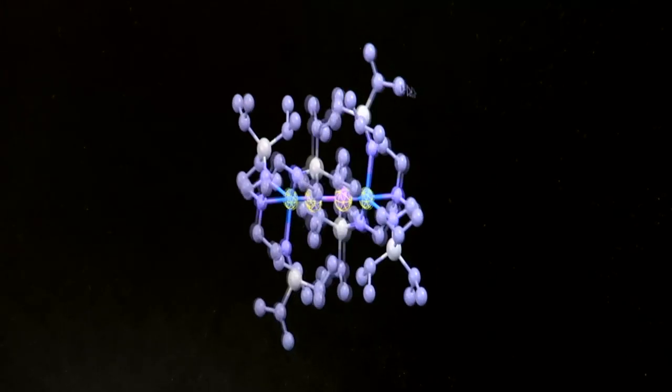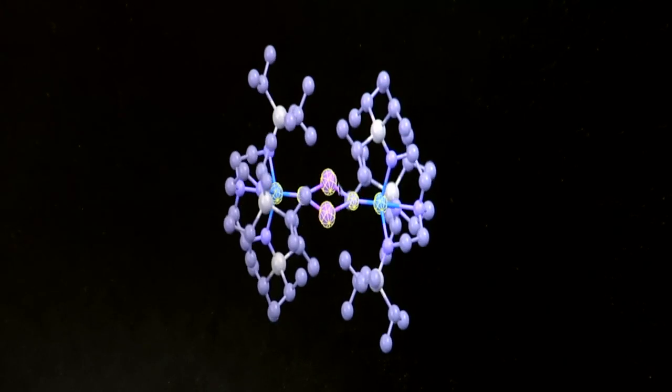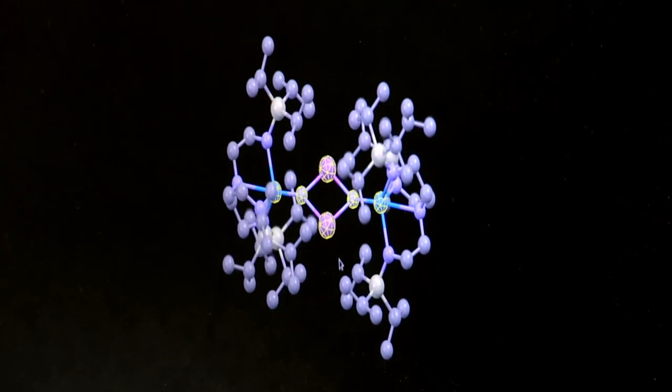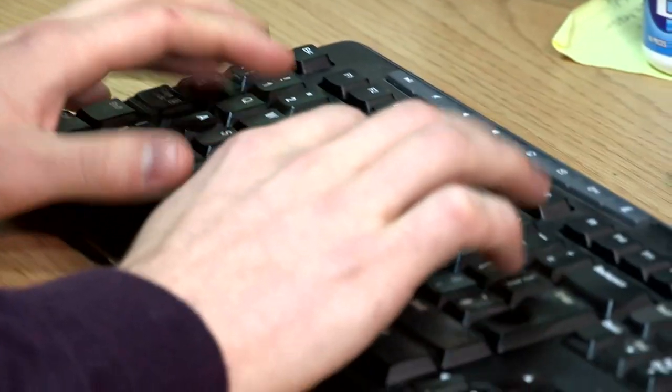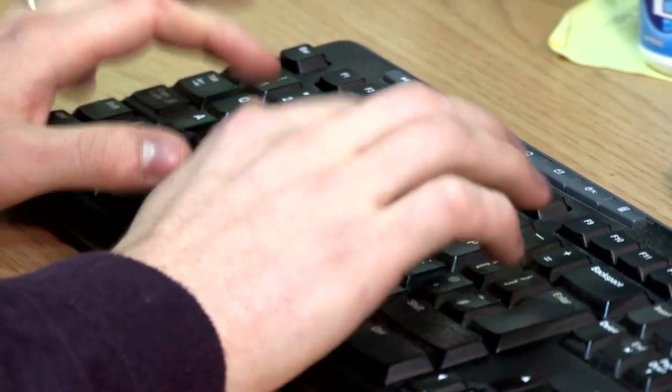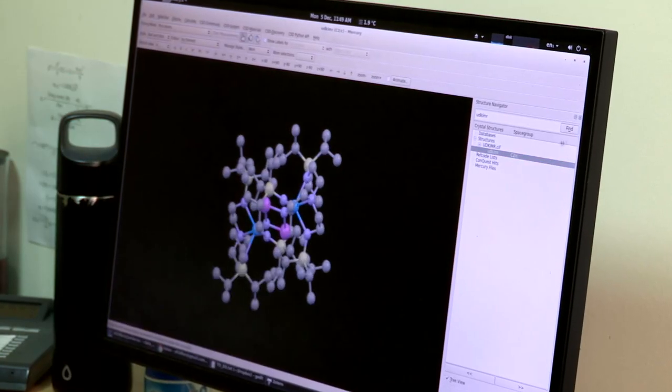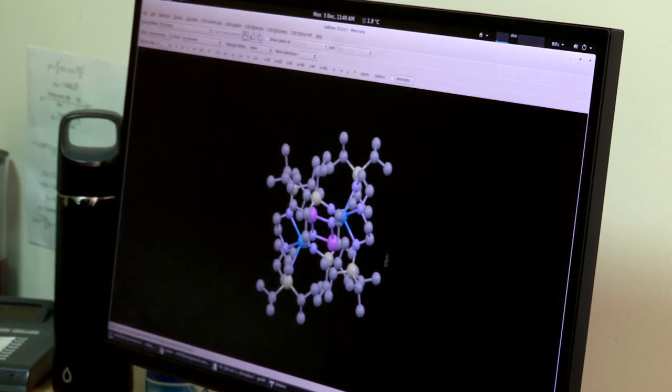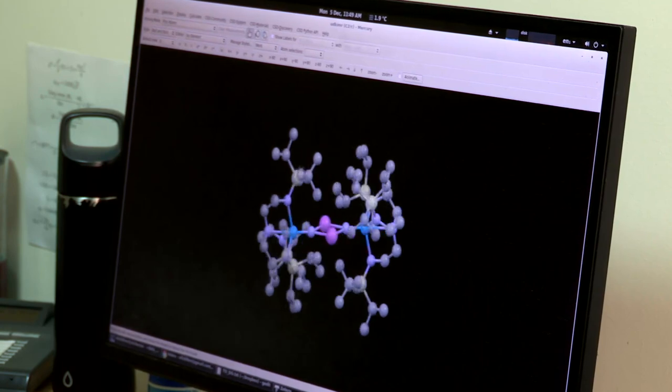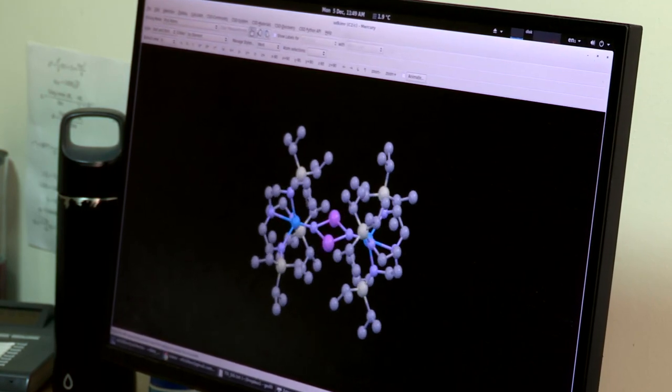A lot of the time for the kinds of elements we work with, like uranium, when you try and describe their electronic structure you have to do it in a qualitative way, and that's really frustrating. What we've managed to do is finally get to a quantitative description of the electronic structure of a series of uranium nitride molecules.